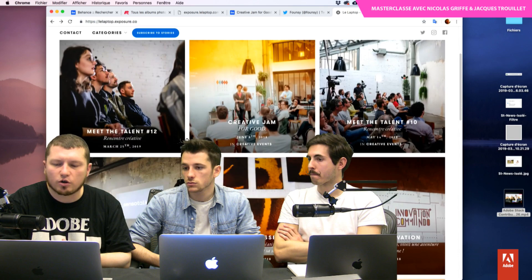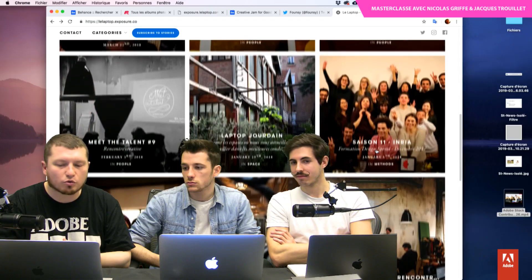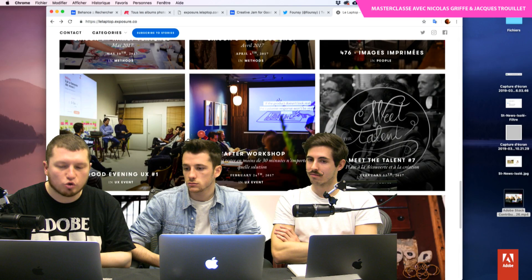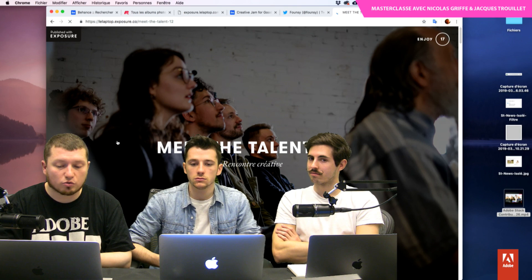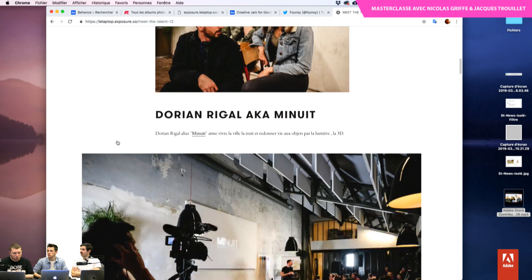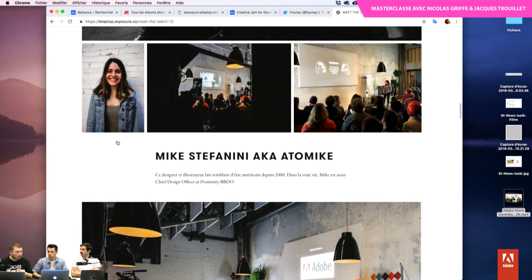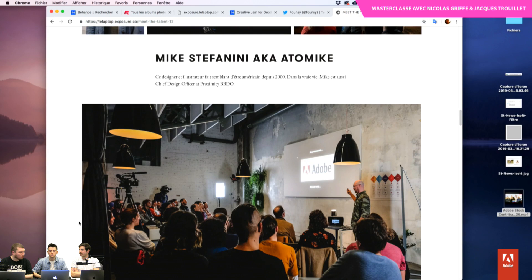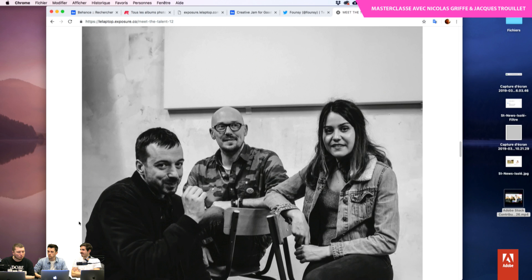Je vous passerai le lien des différentes sessions qui ont été réalisées autour du Laptop. On a eu un Meet the Talent la semaine dernière avec trois artistes sur place — l'idée c'était vraiment de présenter des boulots, comprendre un peu qui fait quoi. Pour les gens qui suivent la chaîne YouTube, vous devriez retrouver certains d'entre eux prochainement chez nous. Johan fait remarquer qu'ils ont de très bons sujets autour de la création.